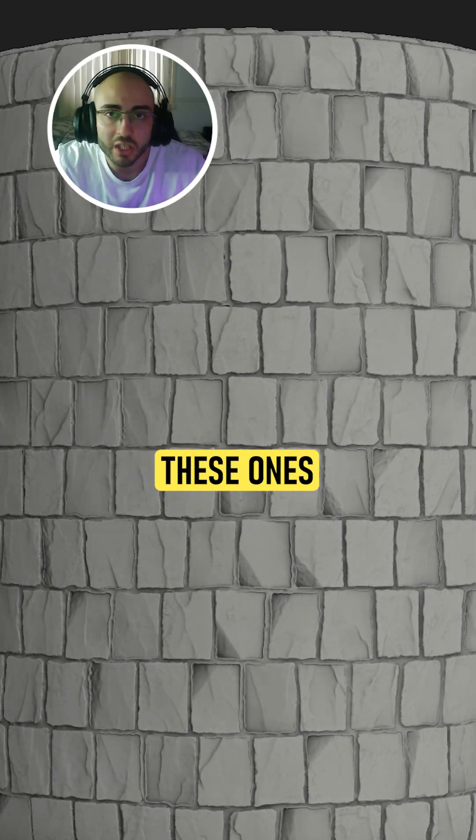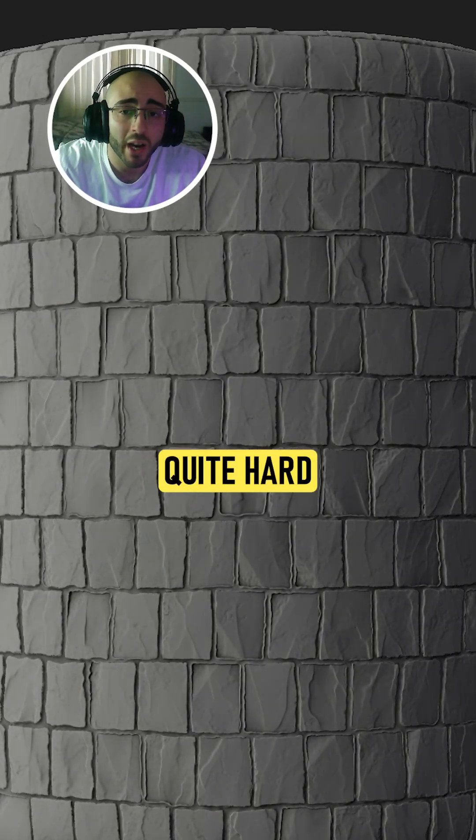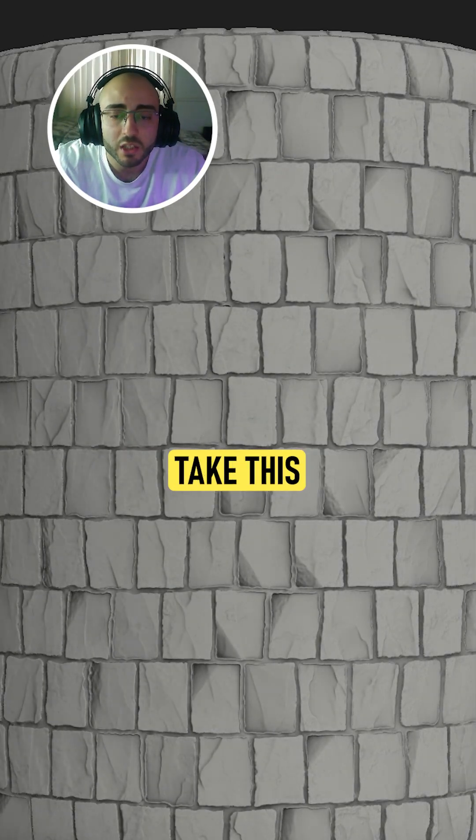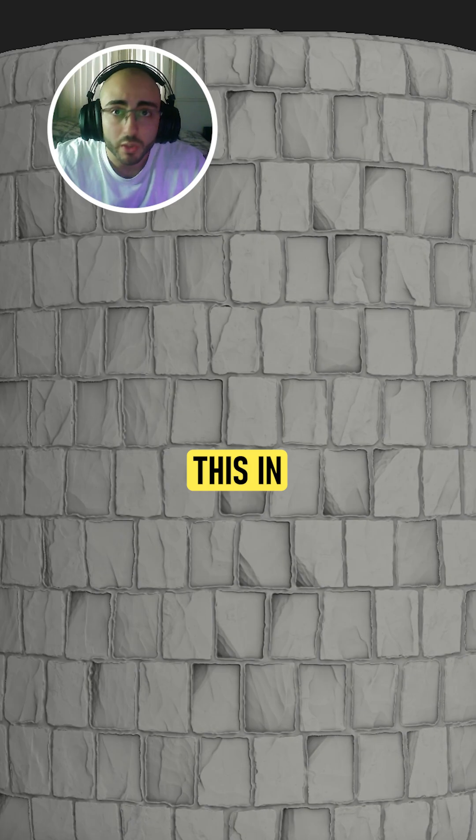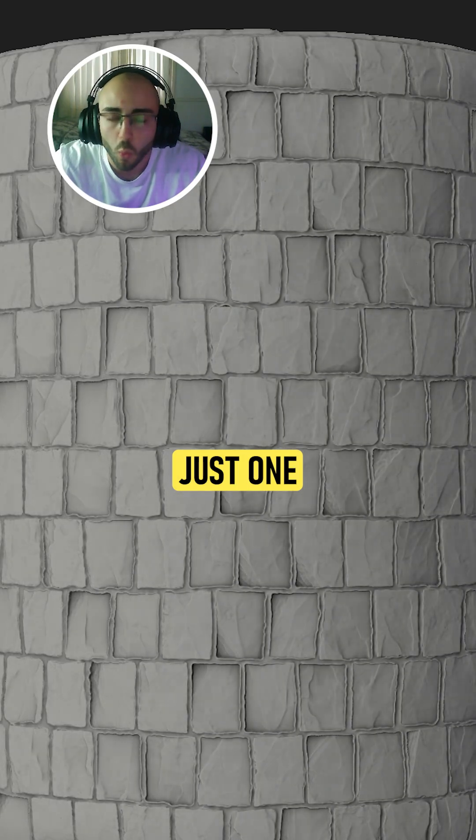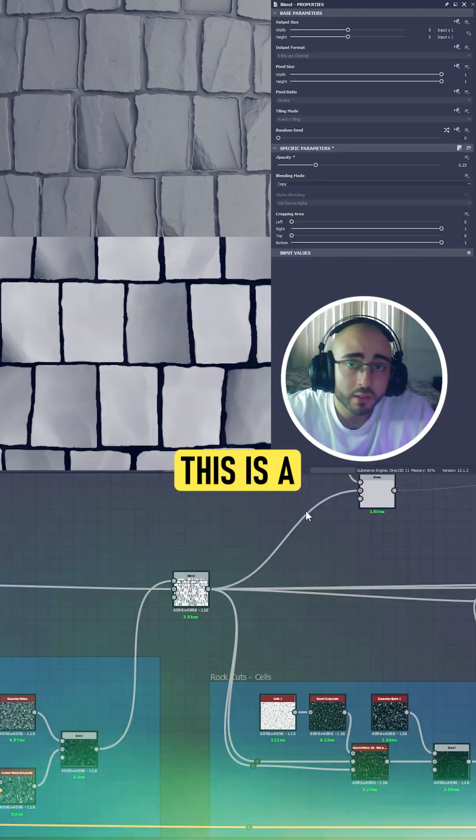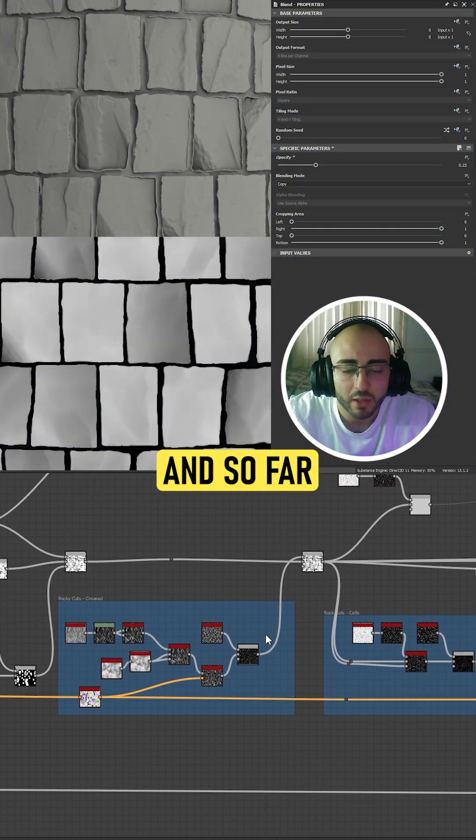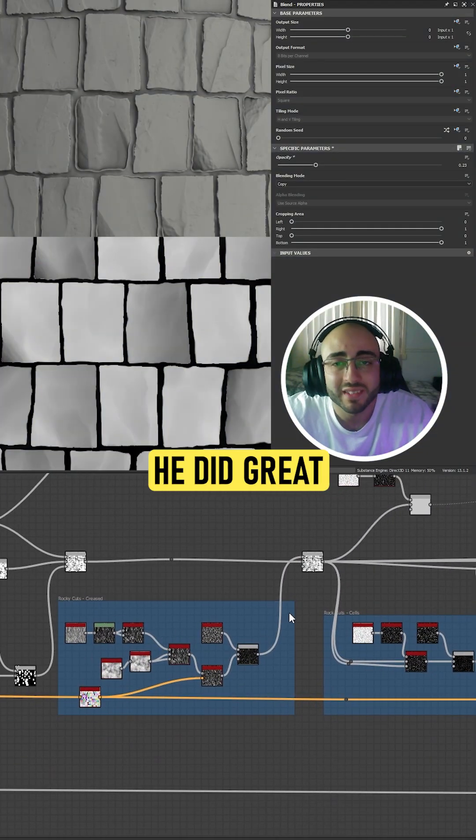Making stone patterns like these are actually quite hard, but I can show you how to take this material to this in just one simple step. This is the work of one of my students, and somehow he did great, but he needed an extra touch to make these stones feel more rocky.